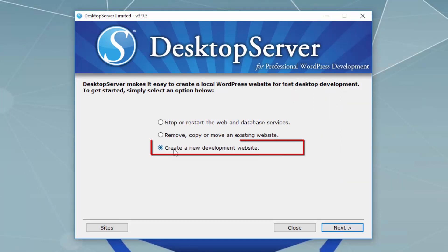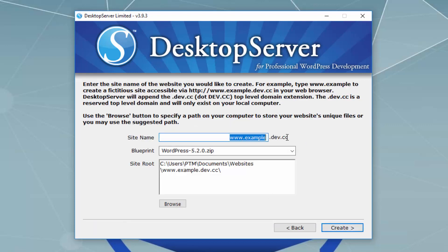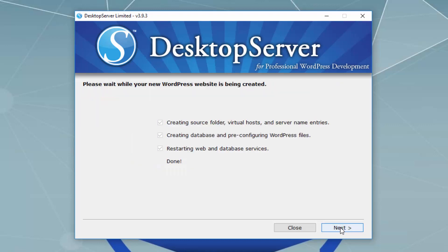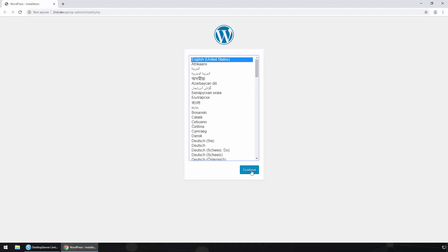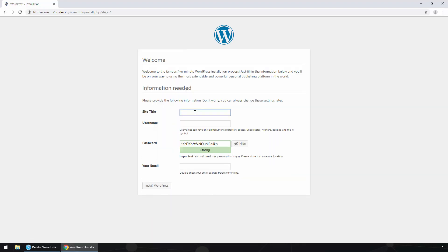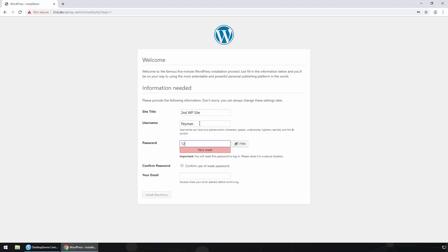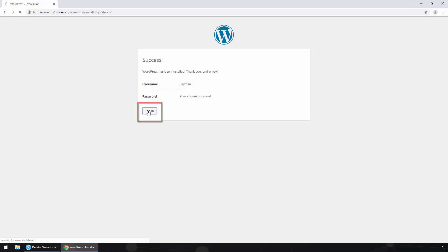Let's create a new site. Click 'Create a new website' and click Next. Let's call it www.second.dev.cc — this is the second website. We can see the WordPress version and the directory where it will install the website. Click Create. It created the website — click Next. Here we can continue installing WordPress for the second website. Select language, click Continue, type the site title 'This is the second WP site,' enter a username and password, type the email, and click Install WordPress.